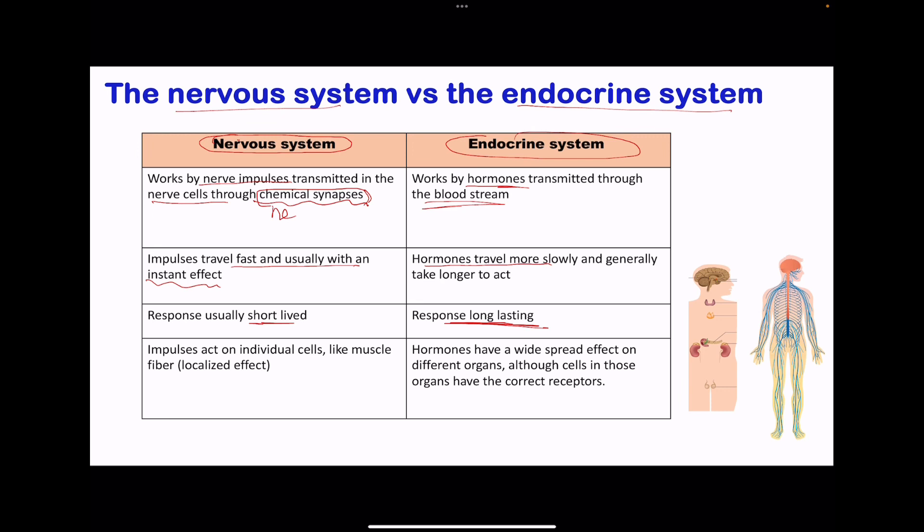The impulses act on individual cells — for the nervous system, like muscles — so this is a localized effect. However, hormones have a wider spread effect. When adrenaline is produced, it can cause effects on multiple organs around the body, so it has a wider spread effect.